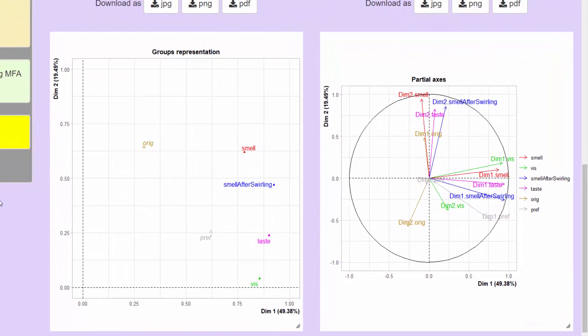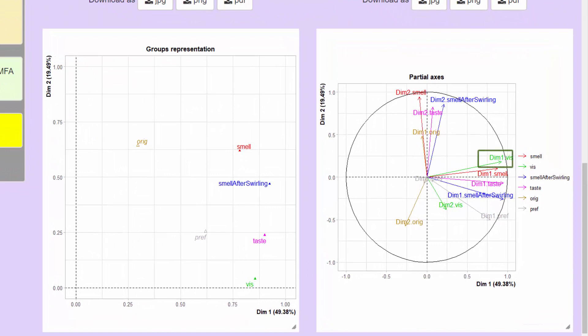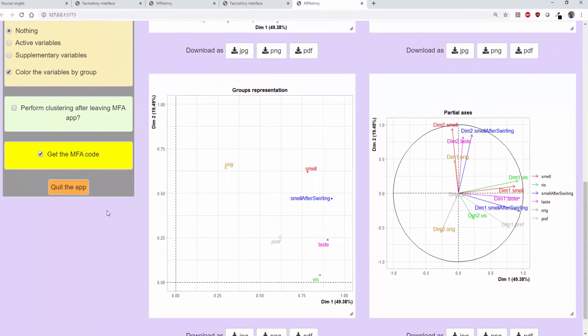So, for example, for the visual group, the first dimension is closely related to the first dimension of the MFA, while the second dimension is somewhat less related to the second dimension of the MFA. For the origin group of qualitative variables, the dimensions of the MCA are projected.